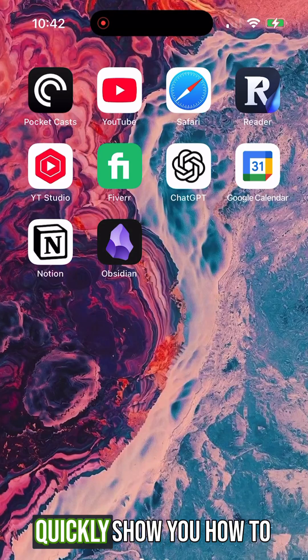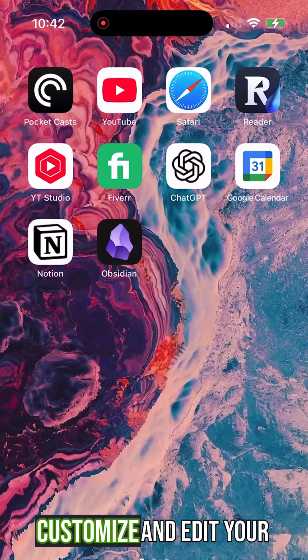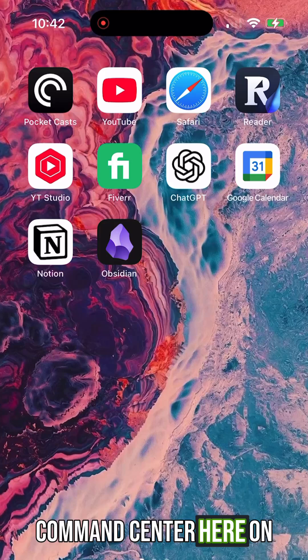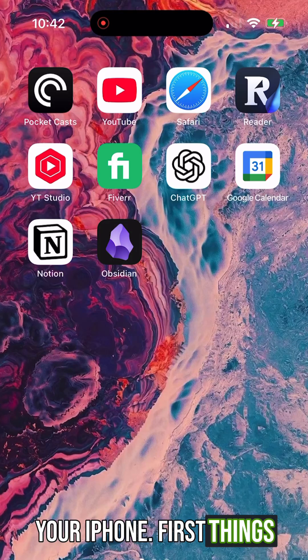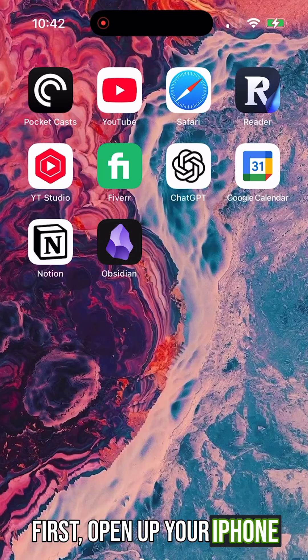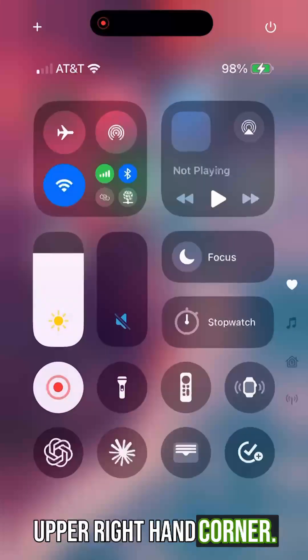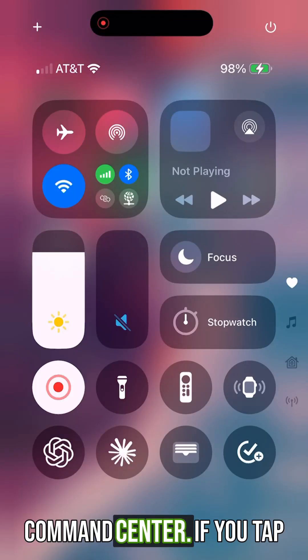In this video, I'm going to quickly show you how to customize and edit your Control Center on your iPhone. First things first, open up your iPhone and swipe down from the upper right-hand corner — it's going to bring up your Control Center.